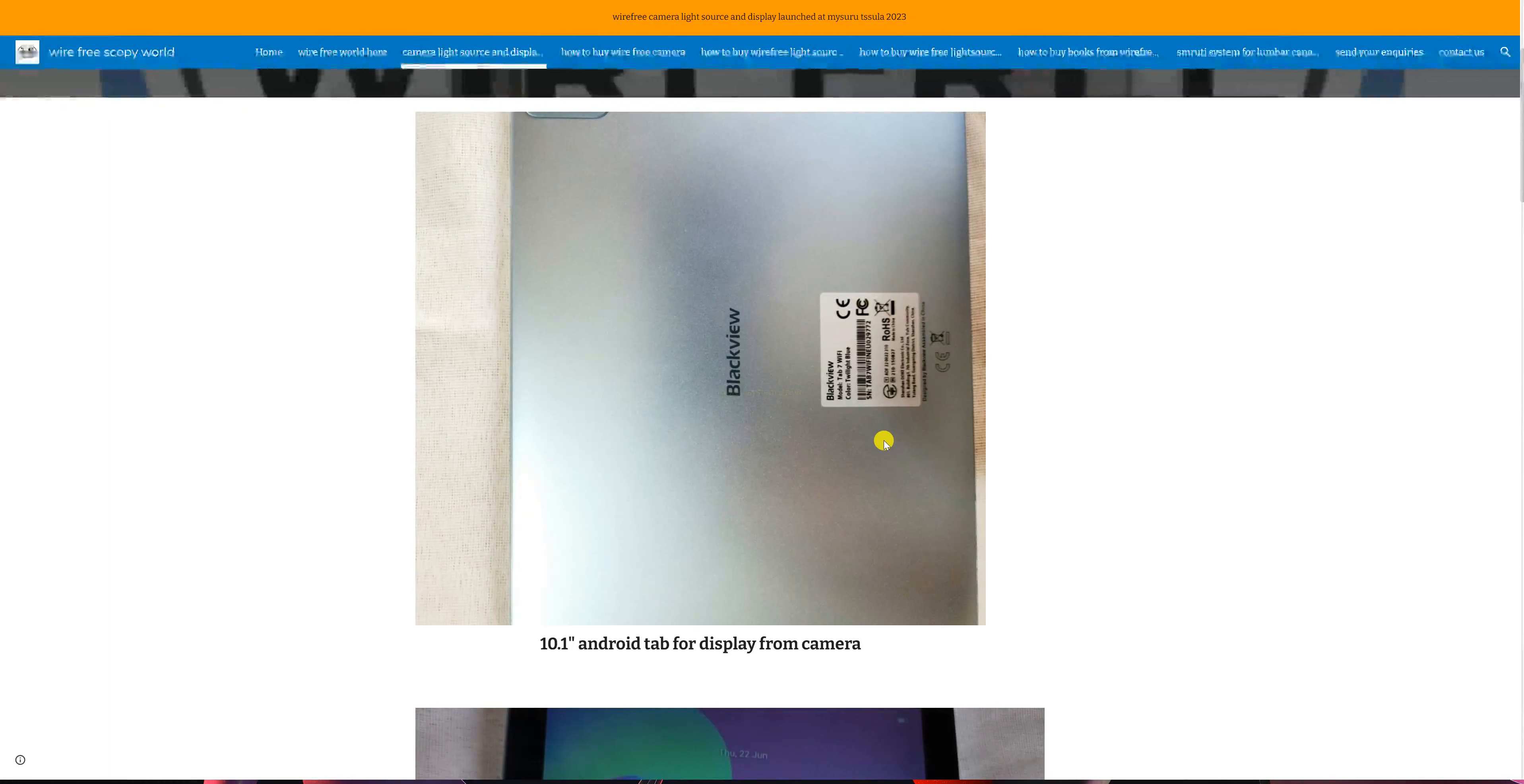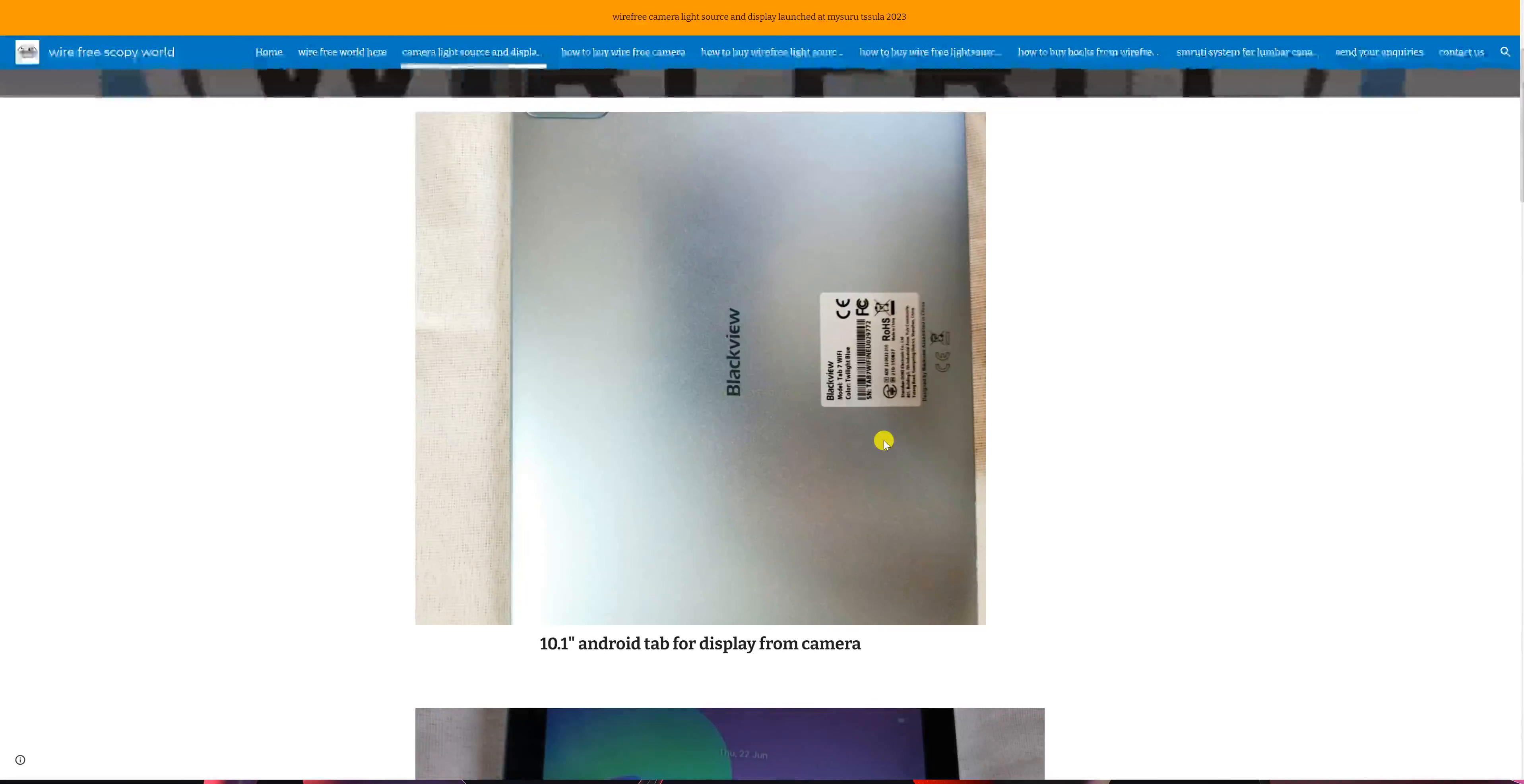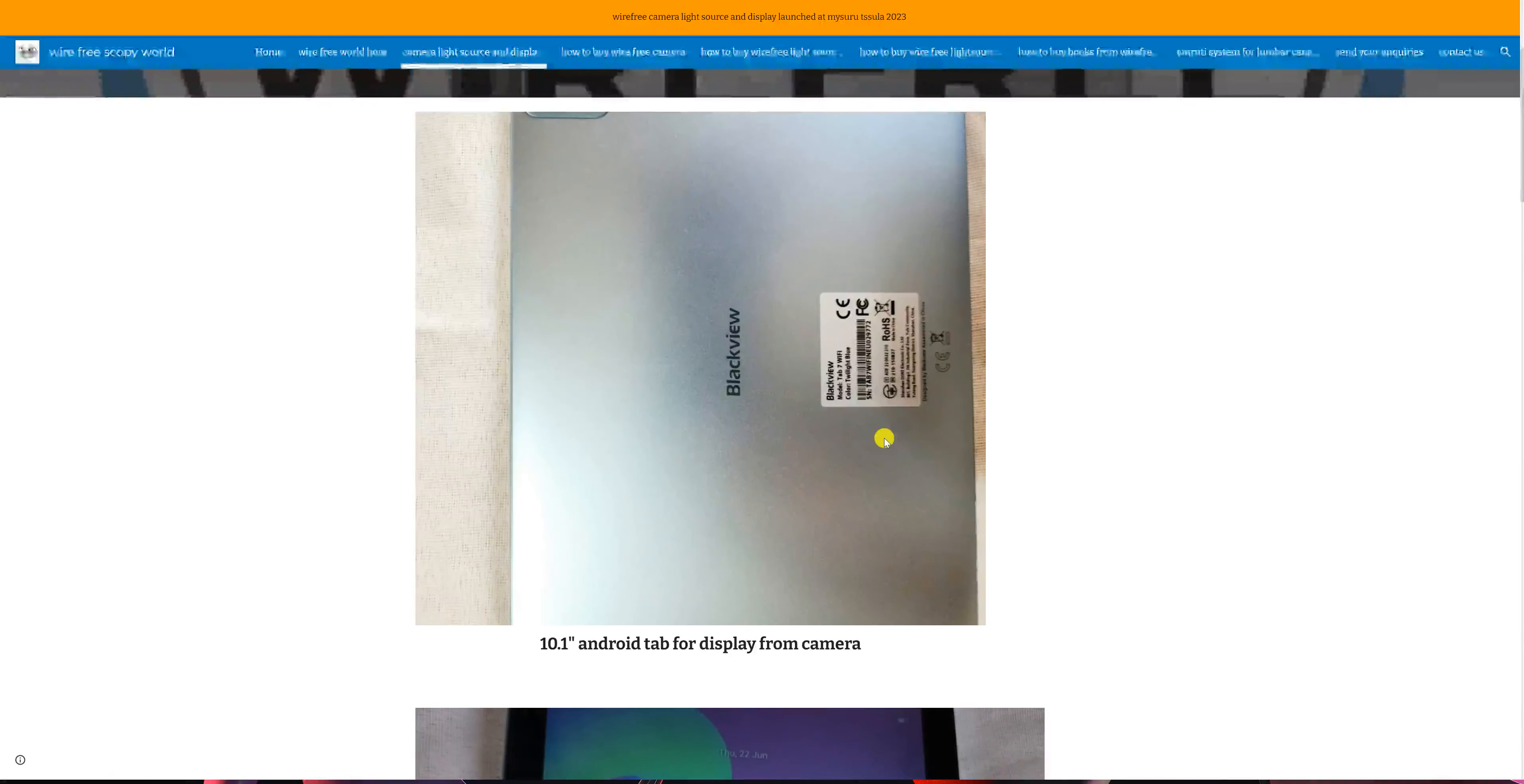The tab should have Wi-Fi capability. It need not have LTE or 4G or calling capacity. This tab will be used only for display purposes, and you have a choice of buying any tab which suits your budget.